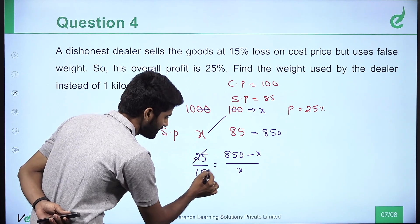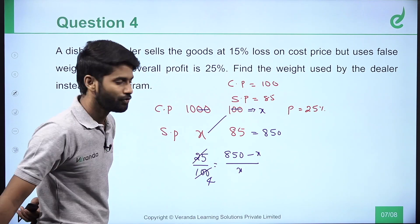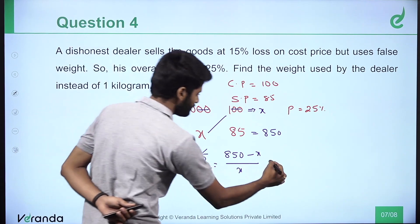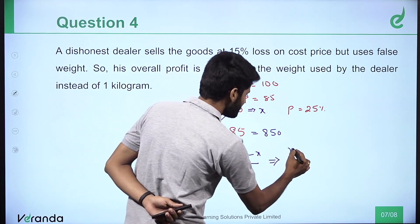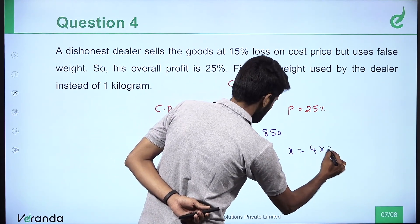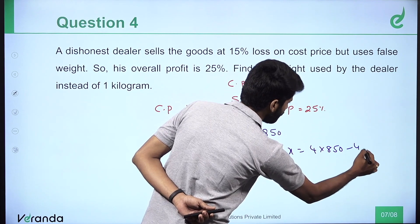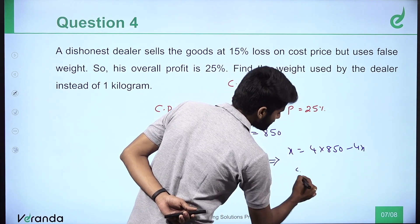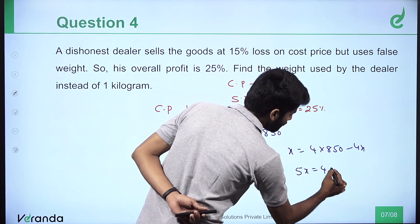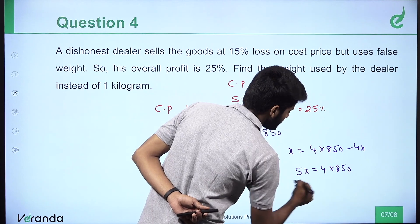25 and 4 — cross multiply chain to find the final value. So x is equal to 4 into 850, minus 4x, and the value of 5x is equal to 4 into 850.